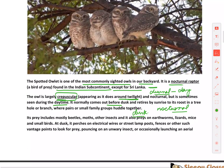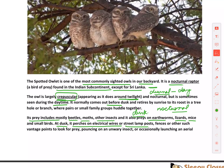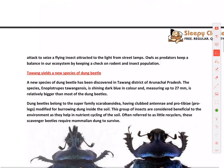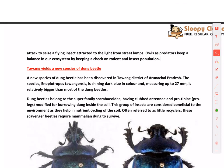The Spotted Owlet preys on beetles, moths, other insects, earthworms, lizards, and mice. At dusk it perches on electrical wires, street lamp posts, or fences to look for prey. Owls as predators keep a balance in the ecosystem by checking rodent and insect populations. Though they are often considered bad omens, we should think beyond that and appreciate their ecological importance.